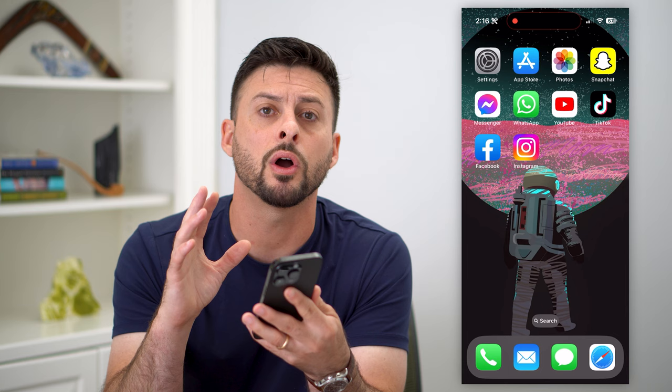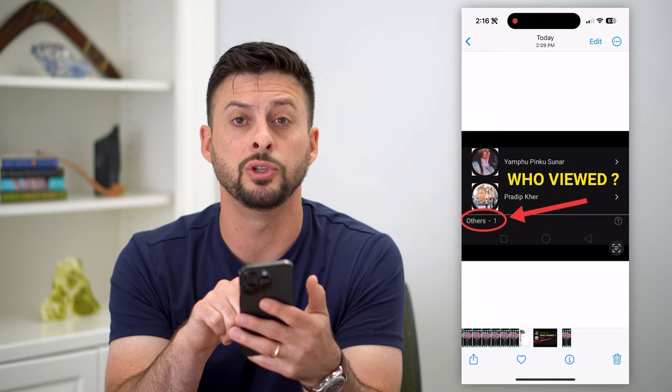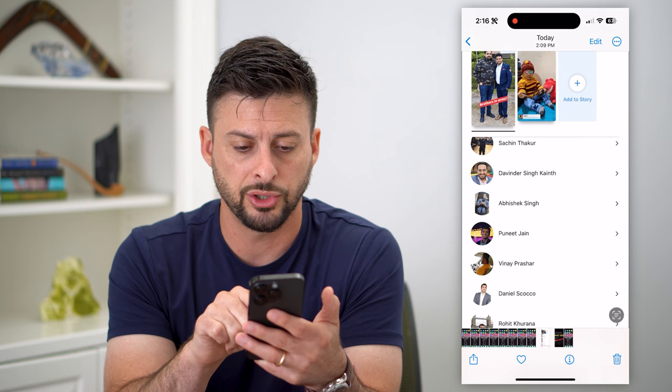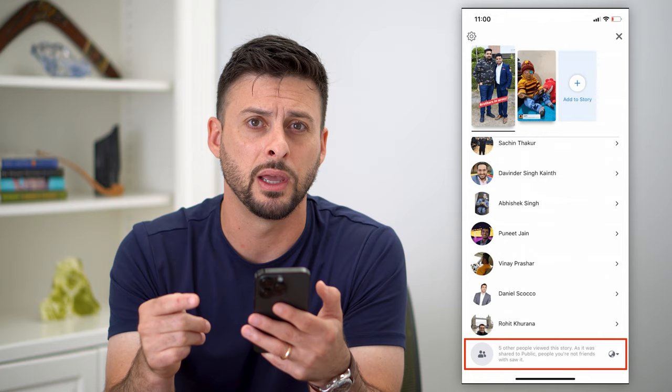So you might have posted a story and it looks kind of like this when you check to see who viewed it. It might show 'others: one' or 'others: five', or something like that at the very bottom. Maybe five people have viewed this story, but they're not friends, so it doesn't show you specifically who those people are.